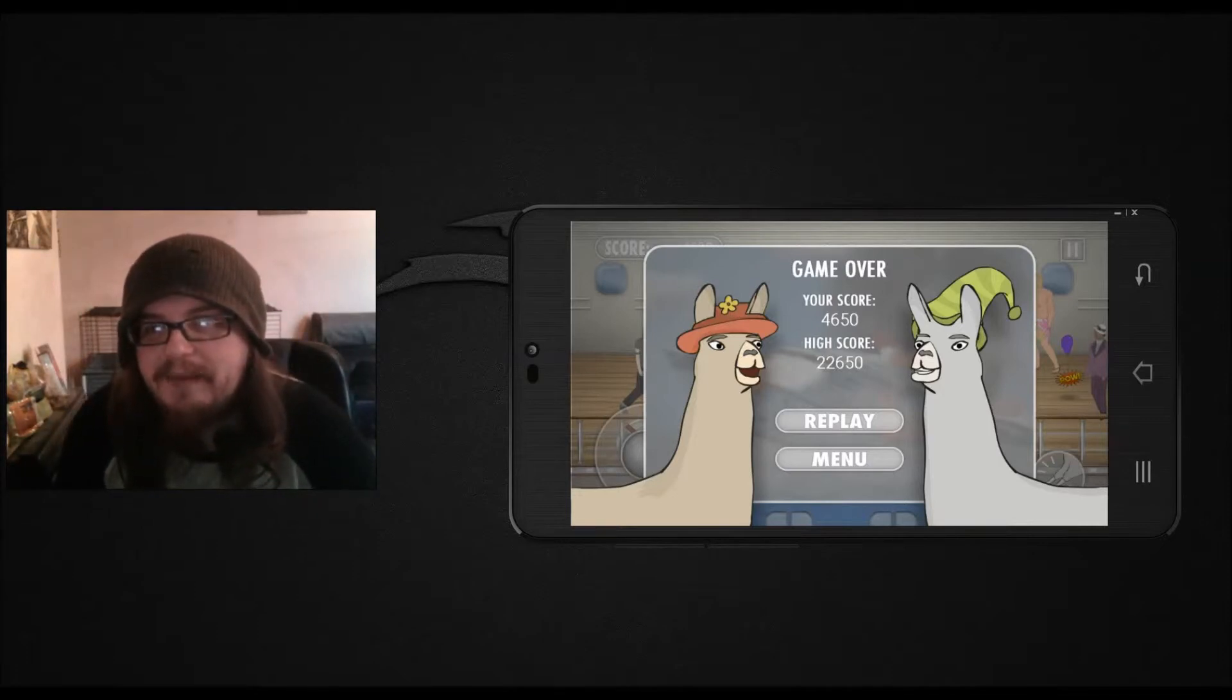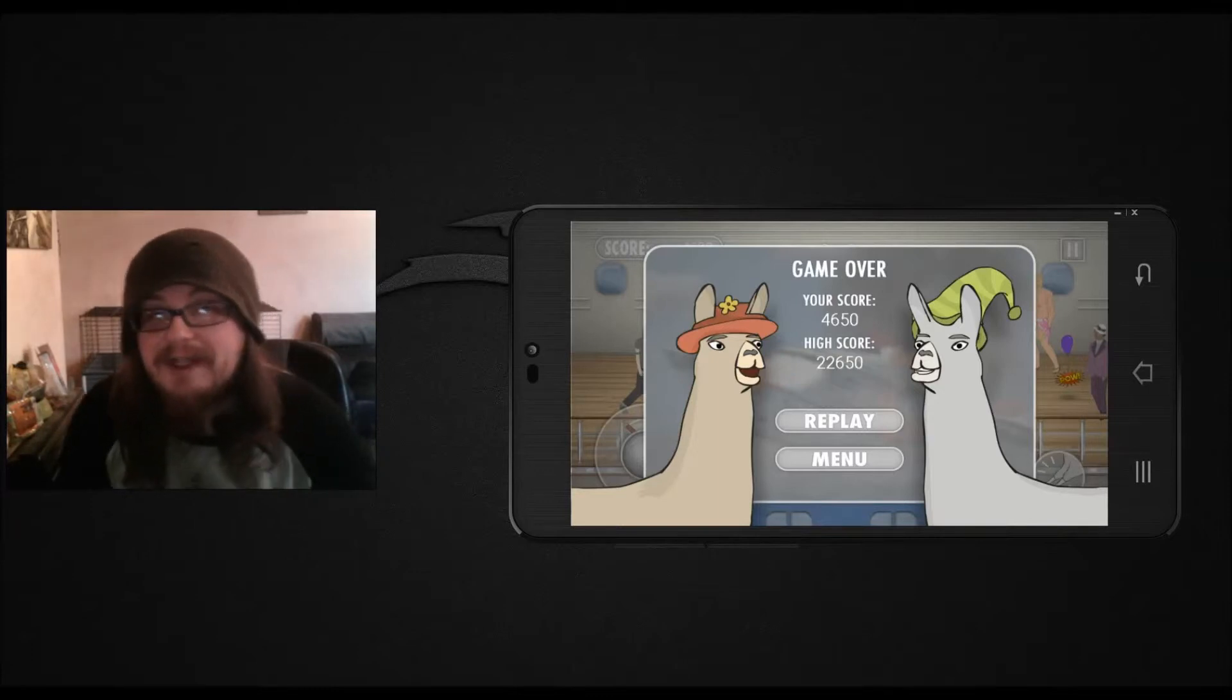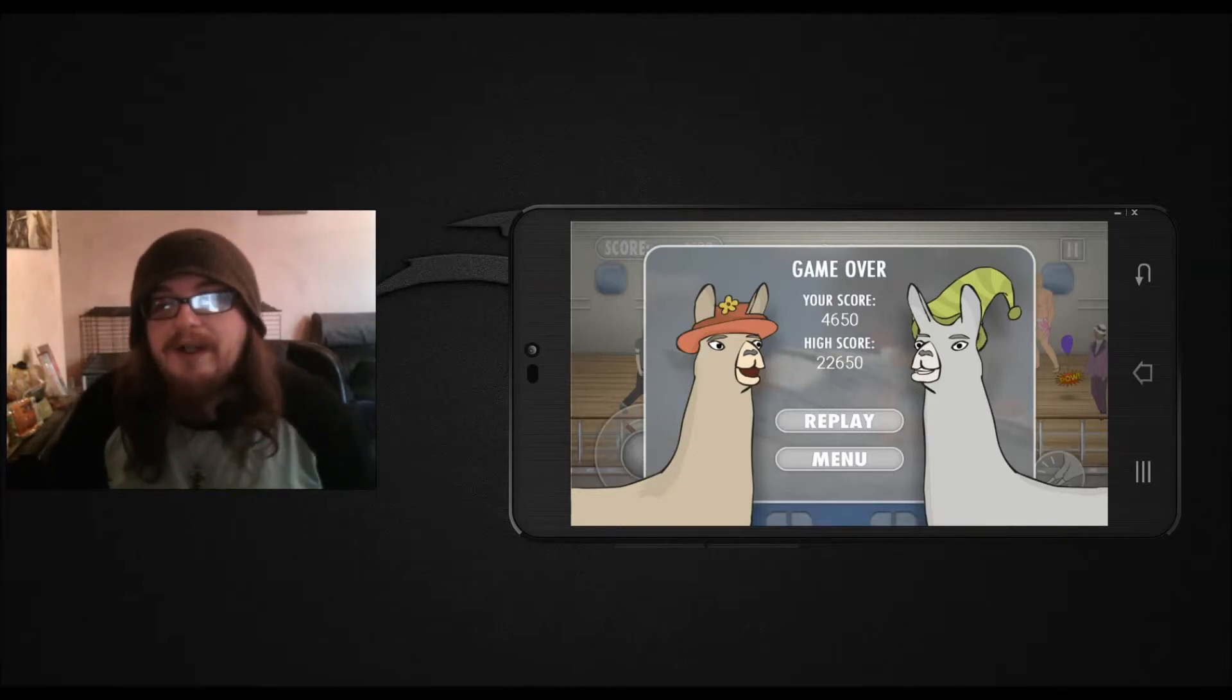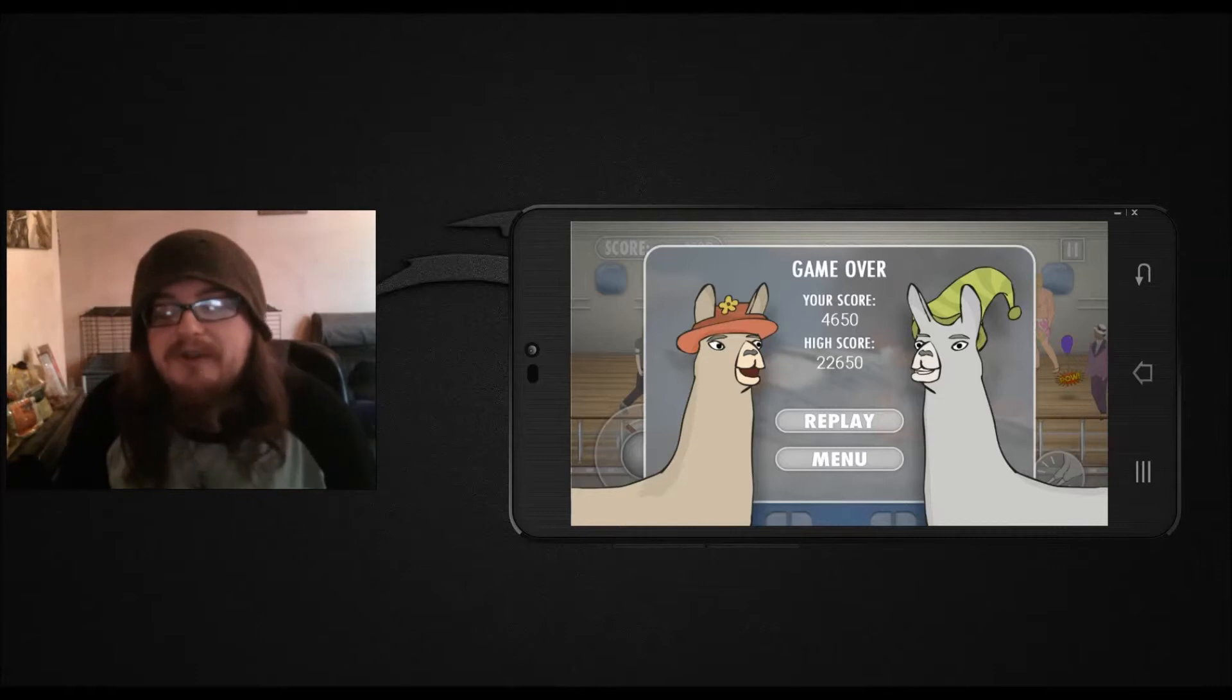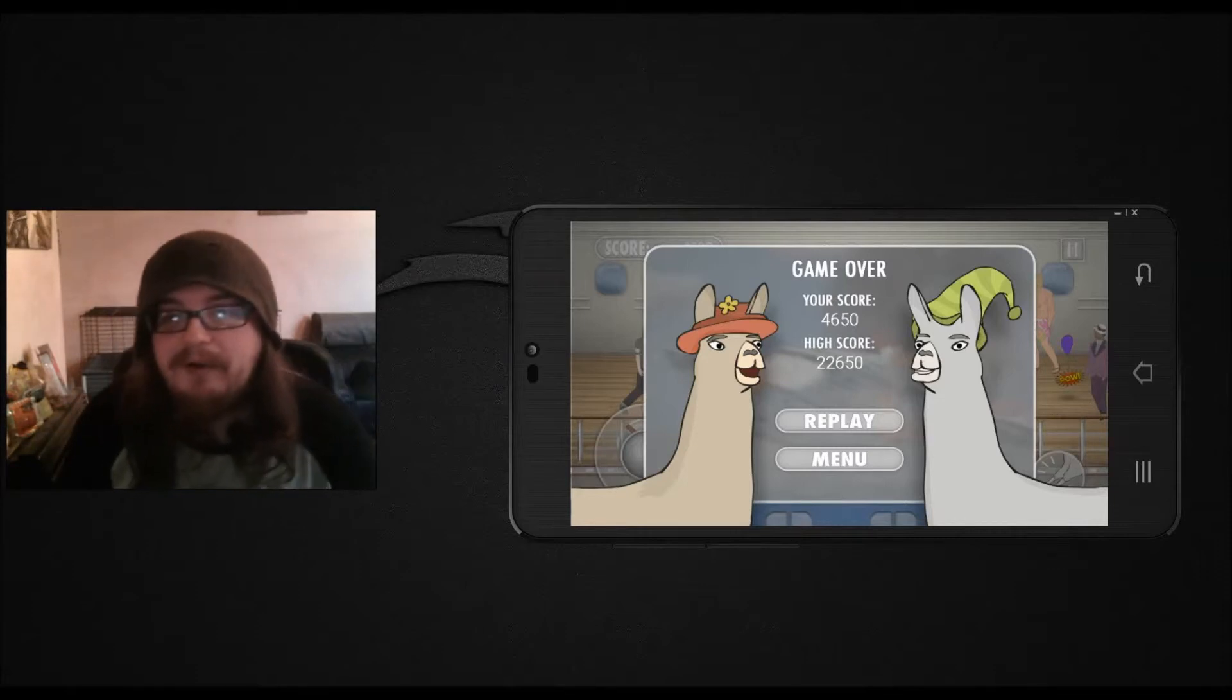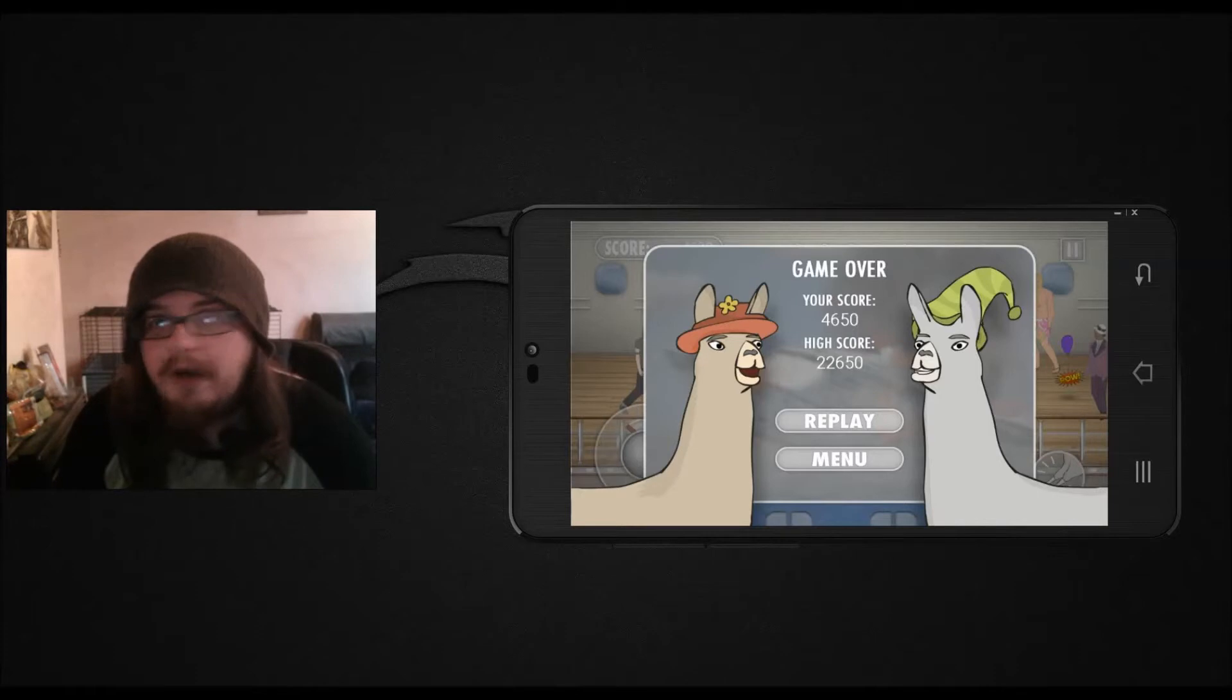The animations are funny. The voice work's actually really very good. But there's not much to it. You just kick people over the ship with your llama who's wearing a hat.